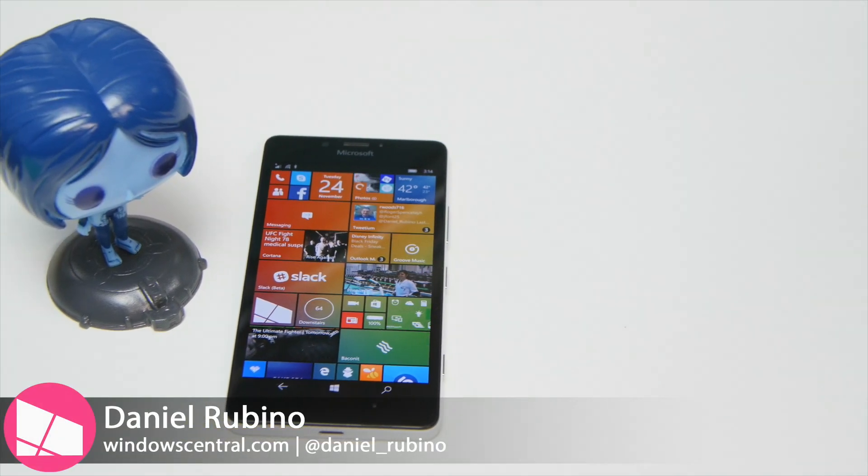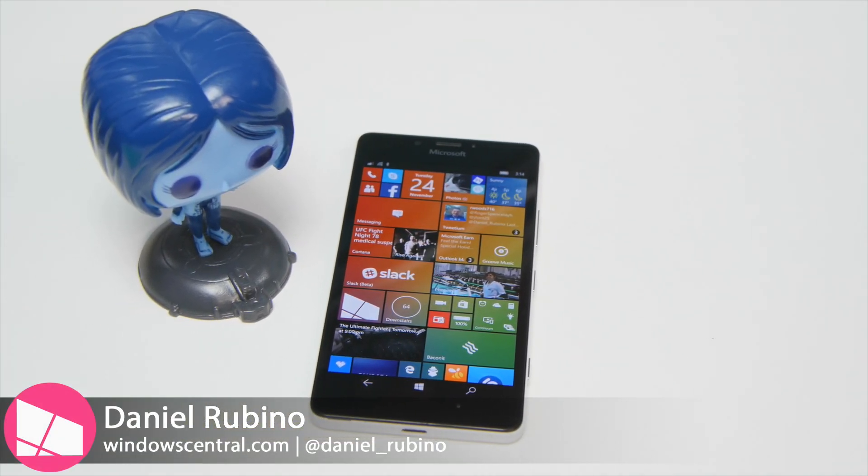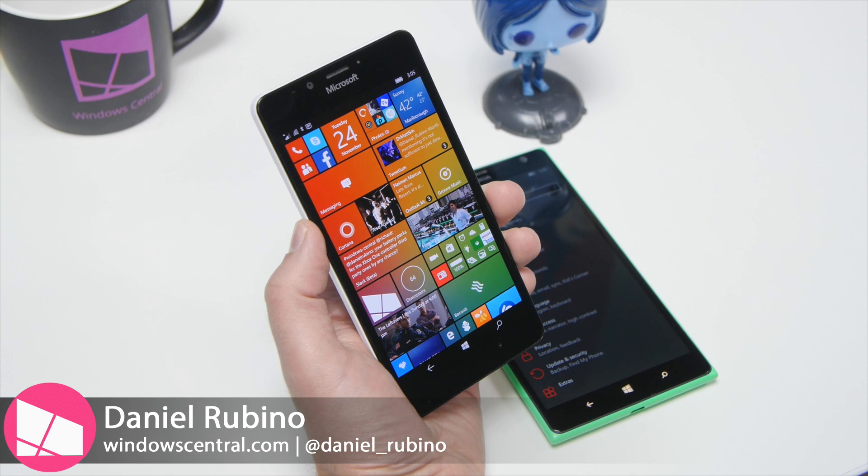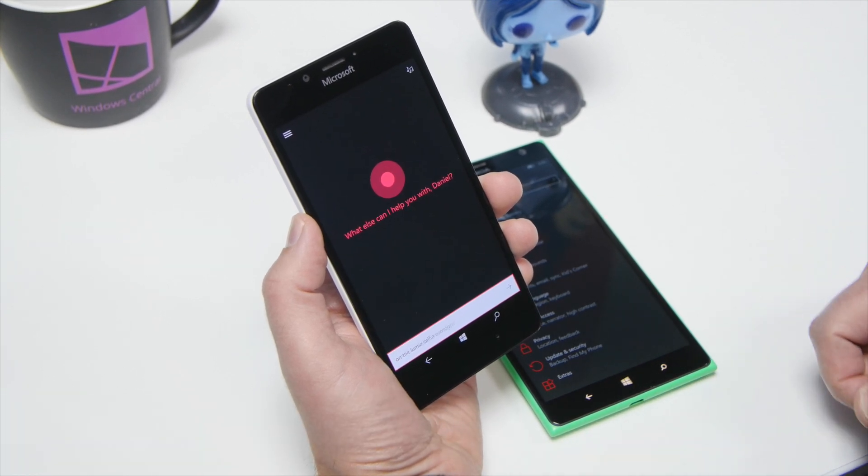Hey everybody, Daniel Rubino here with Windows Central. Today I'm going to show you how to enable Hey Cortana on the Lumia 950, and there she goes.